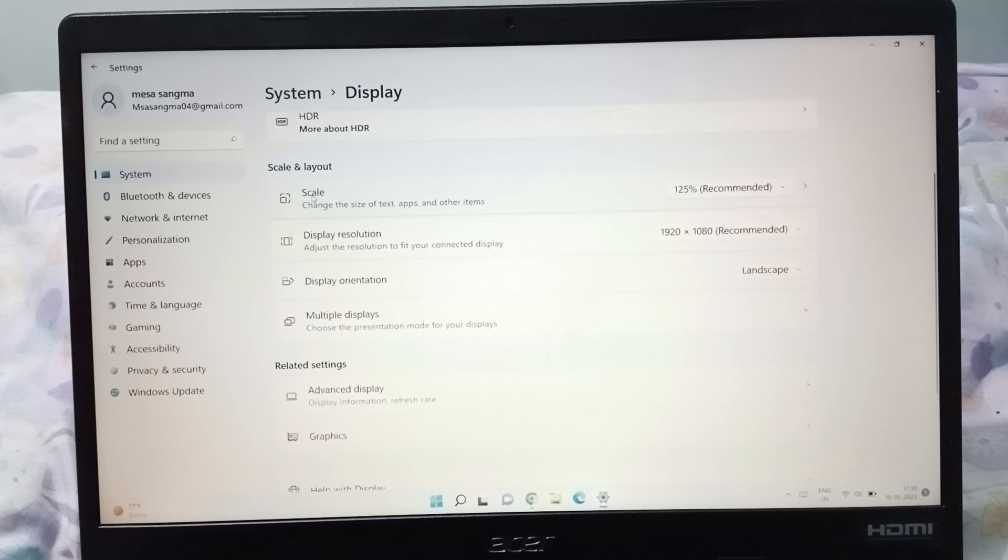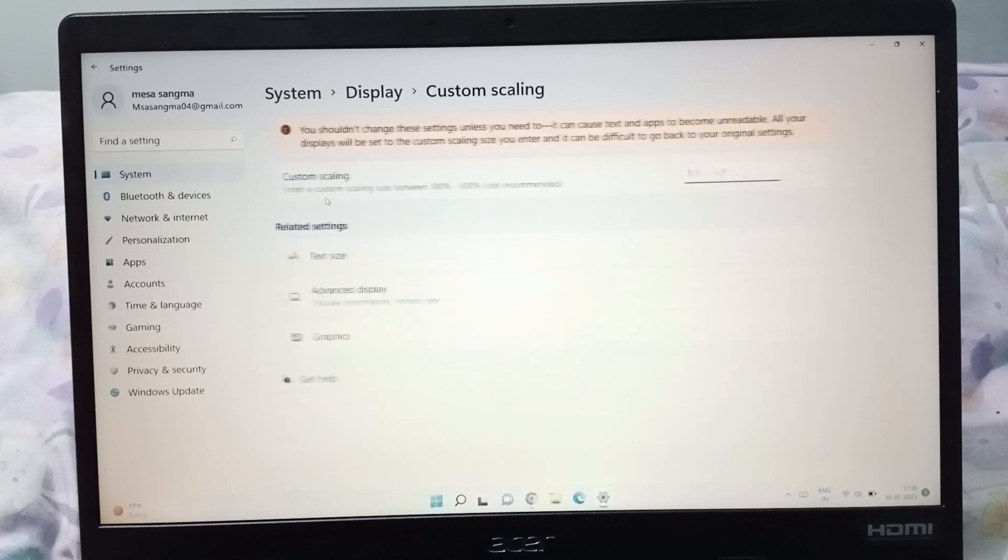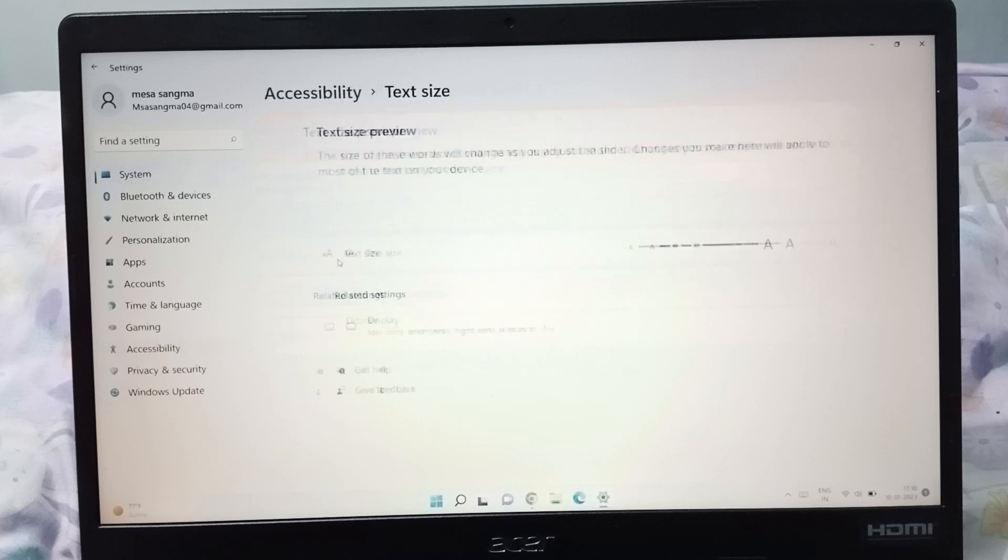Here is the Scale, so just click on the Scale. When you click on the Scale, this is the text size. You have to click on the text size.